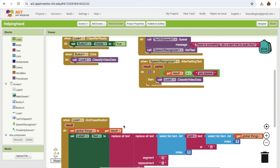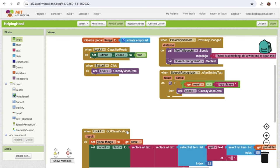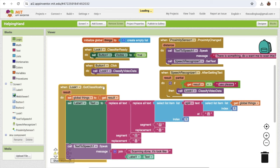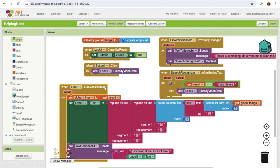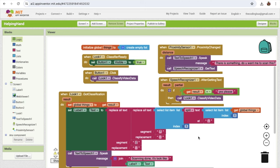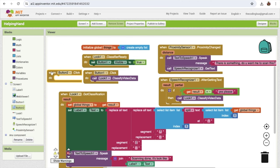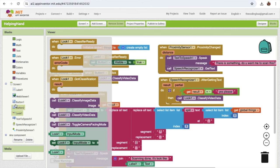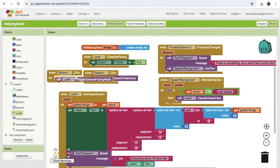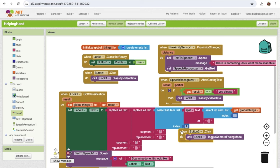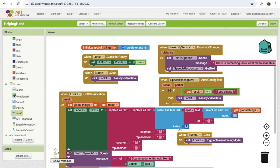One more thing: once the person clicks button 2, I need to toggle the camera. So go to the extension blocks and use 'toggle camera facing mode' — call it on button 2 click. That allows switching between front and rear camera.